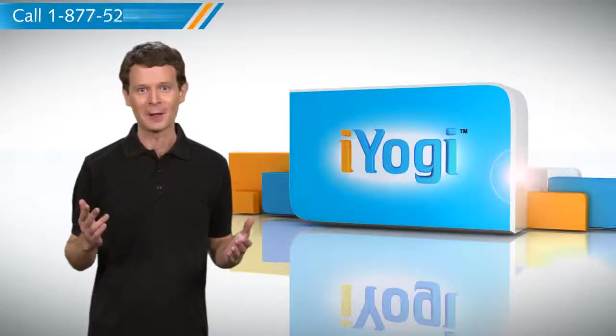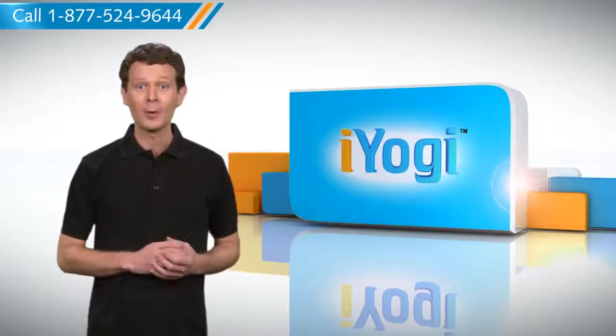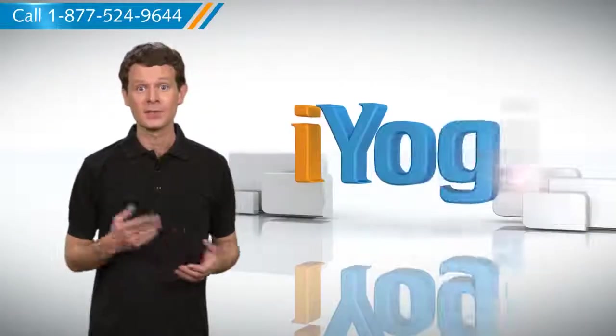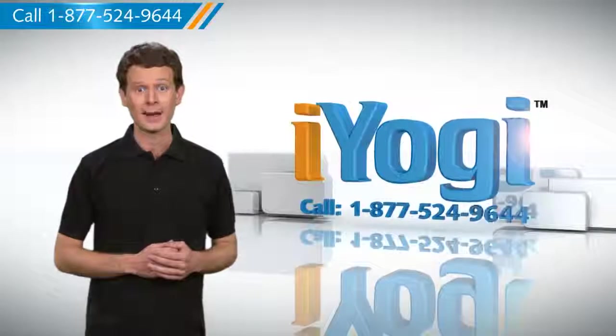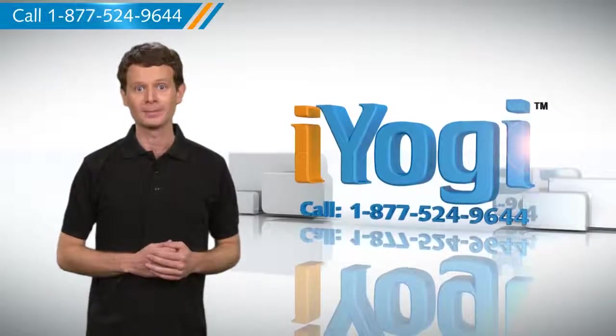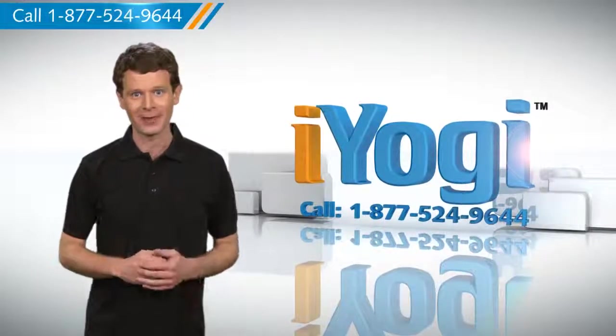Hope this was helpful. For more tech tips, subscribe to our YouTube channel. Click on the button above. Have a good day.